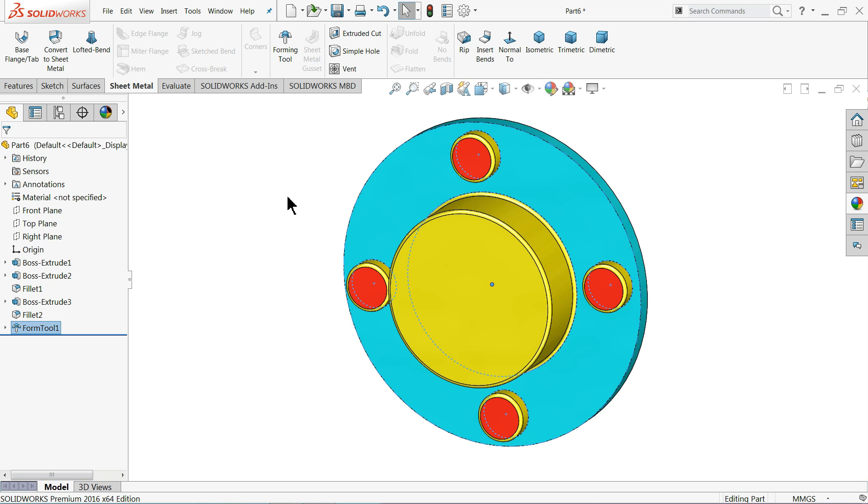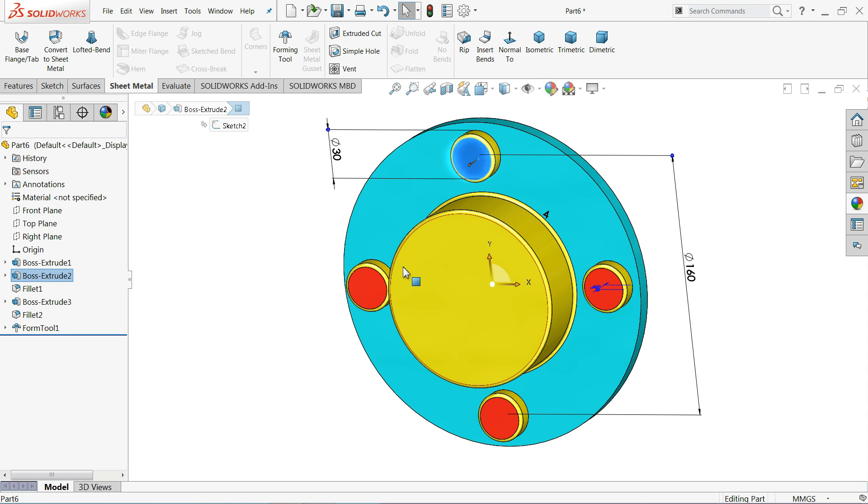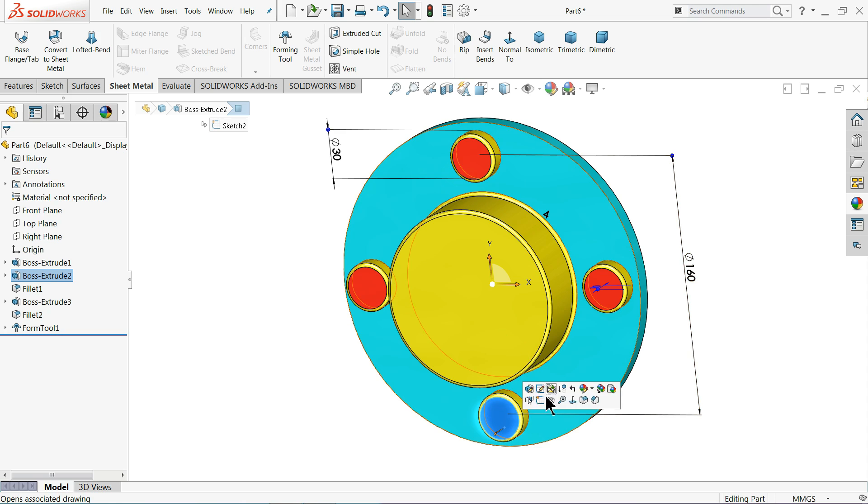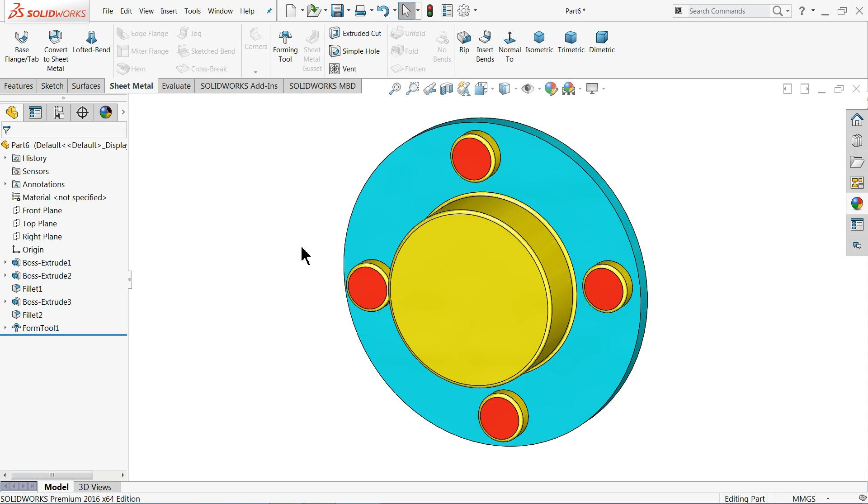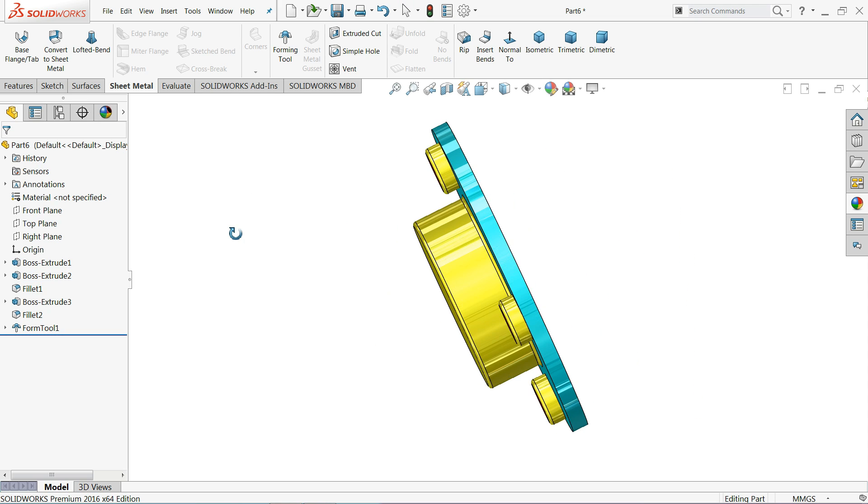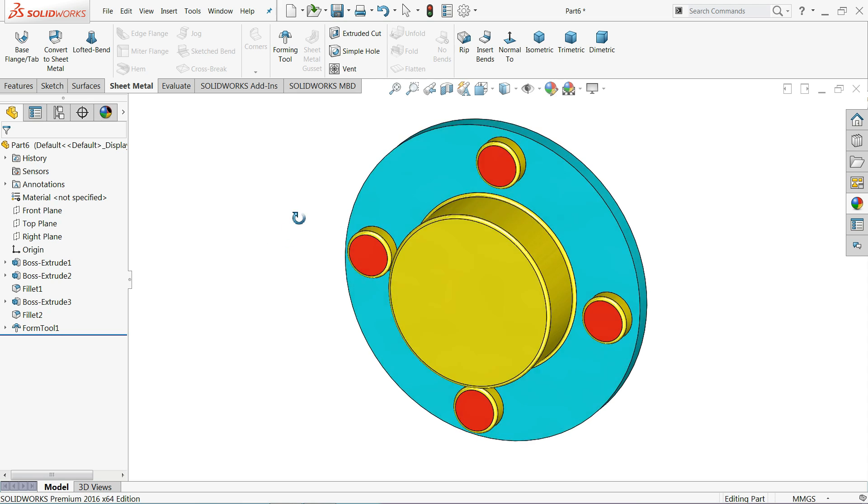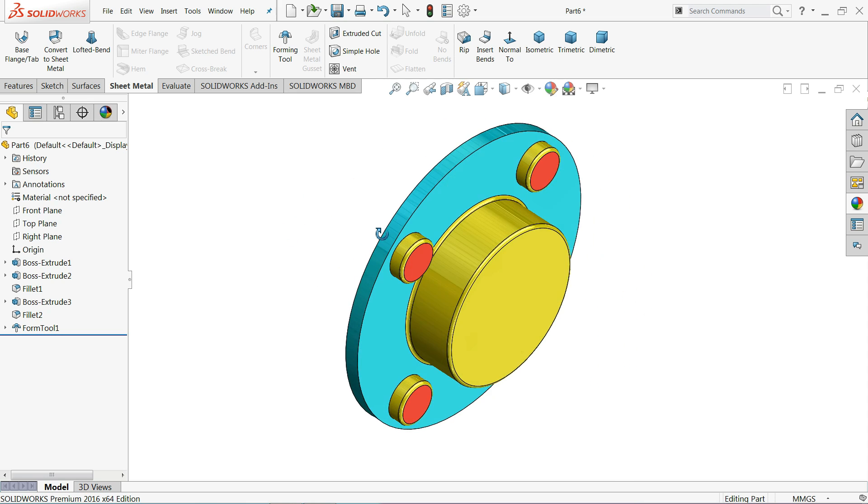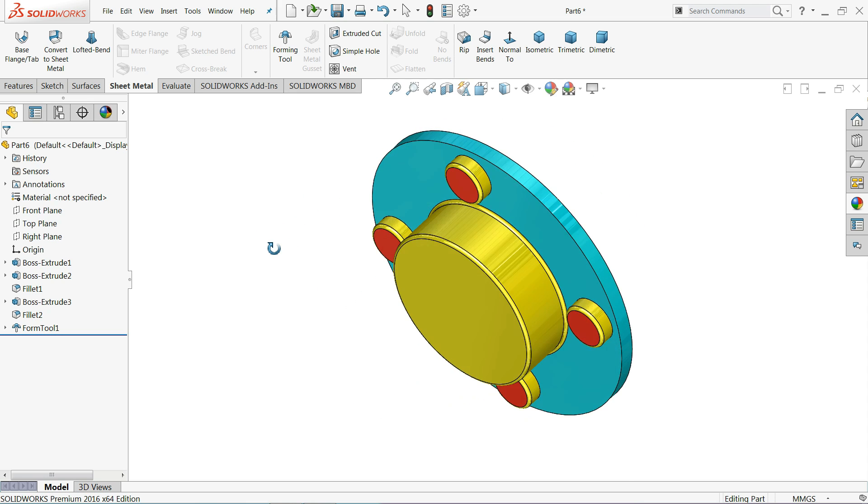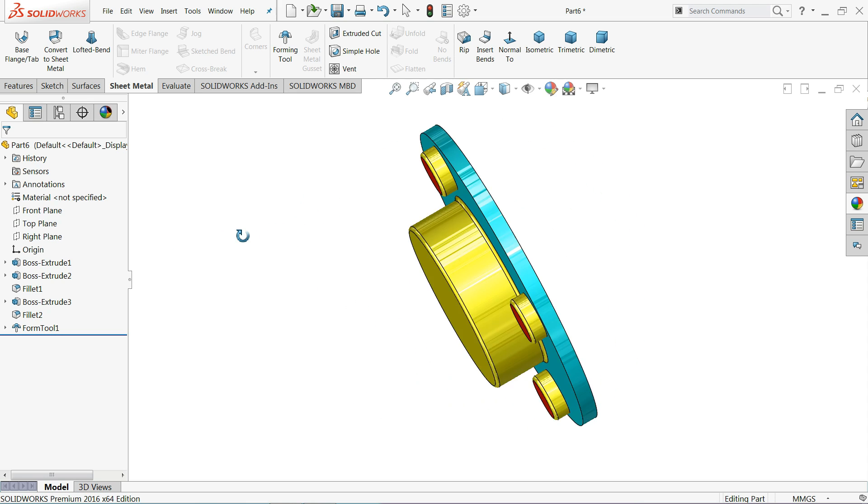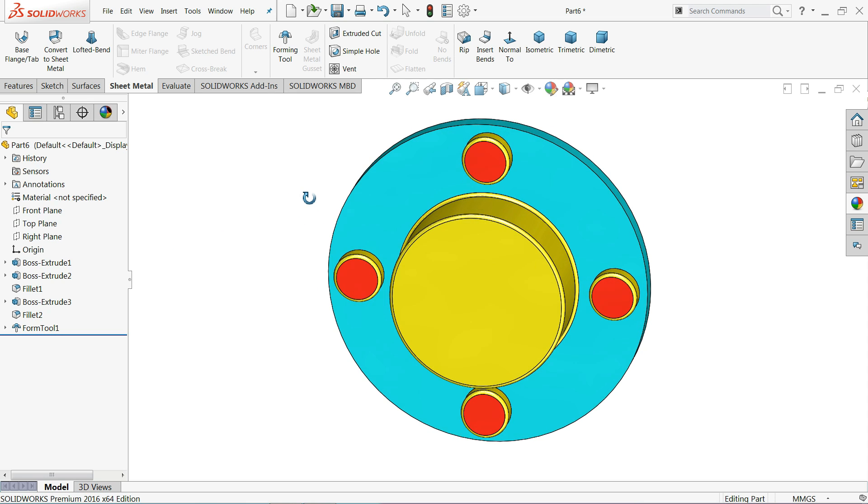Now see you can see this red color shows that there will be a hole and this yellow color shows that it is a forming die or a cavity. So this is our die.